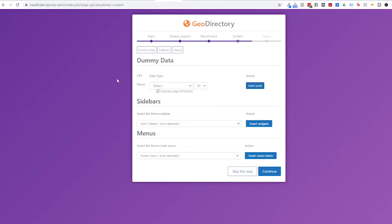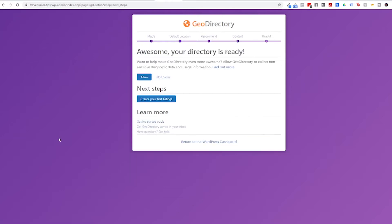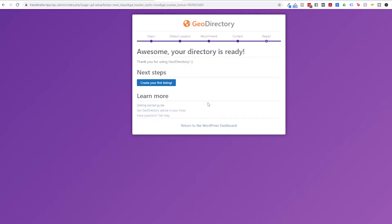Next it gives you the option to add some content onto your site. So if you're interested you can automatically add in dummy data. So there will be stuff on your website for listings so you can see how the directory works without actually manually adding in listings. You can automatically add widgets to your sidebars and you can automatically add links to your menus. I don't want to do any of this. I want to be in control of all these steps, so I'm going to click Skip This Step. That's it. We're pretty much set up now. It is asking me if I want to allow diagnostic data to be sent. I will allow that. And then for next steps it's telling us to create your first listing. So sure, let's click that and create our first listing.